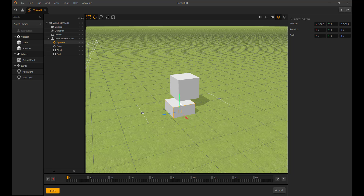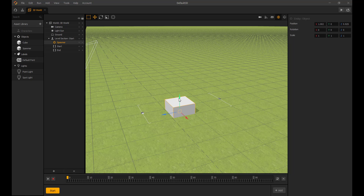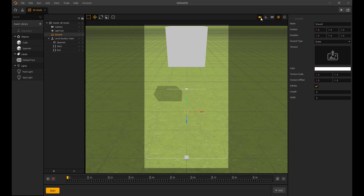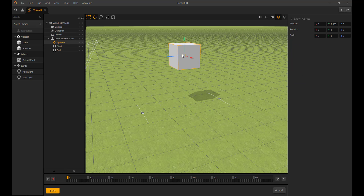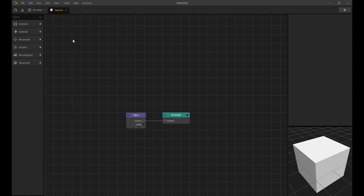Let's get started. First, I am going to add a spawner in the 3D world. This will spawn the cube once purchased. Inside the spawner, I add a receive node and a spawn node.